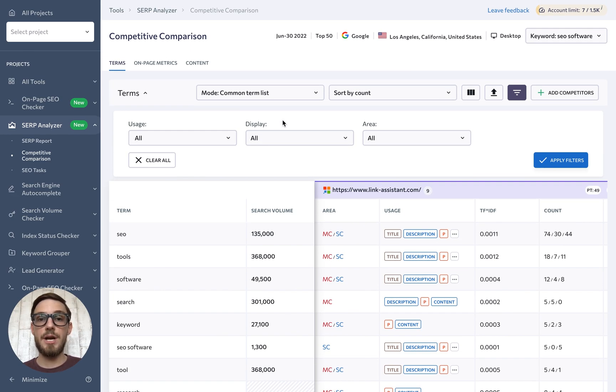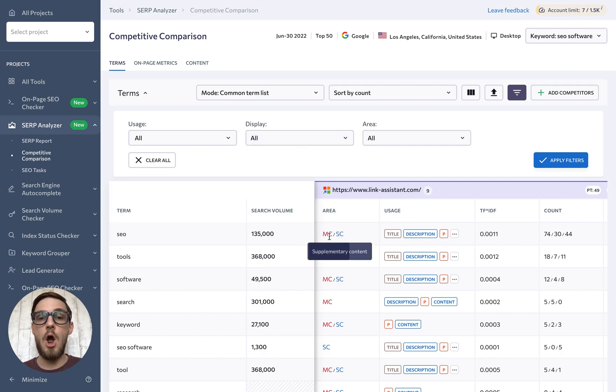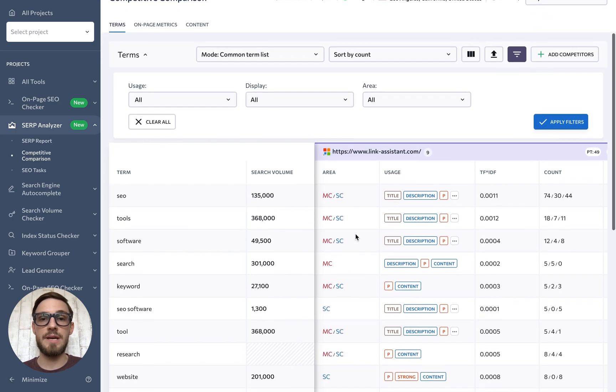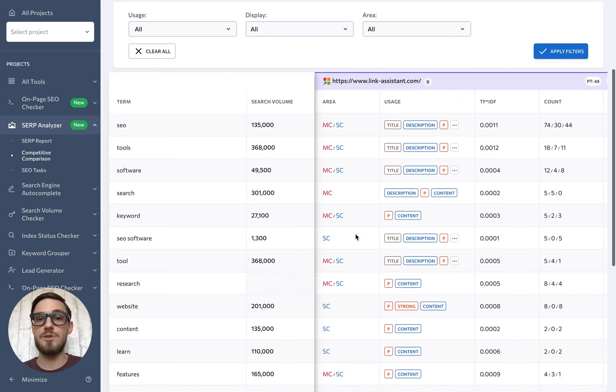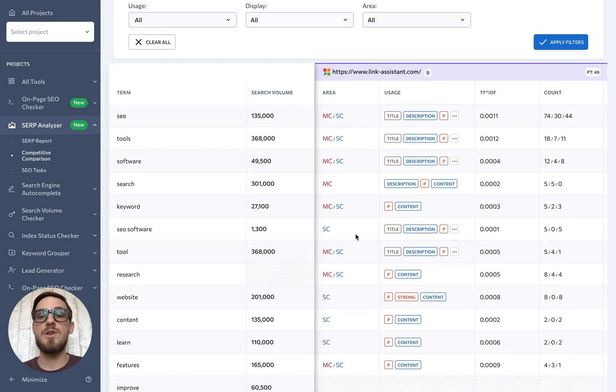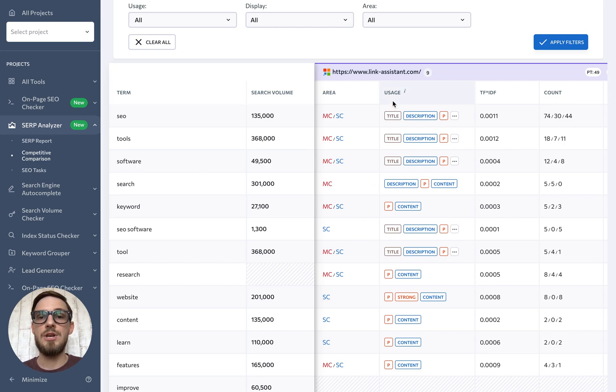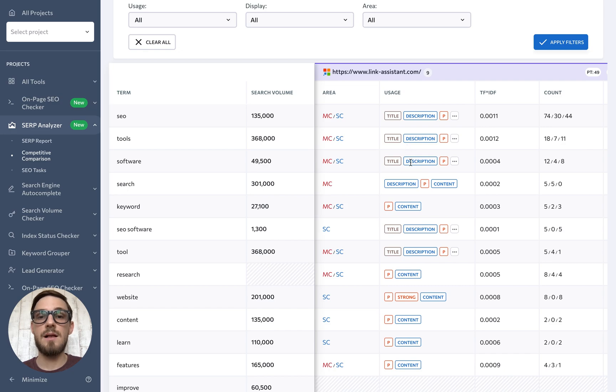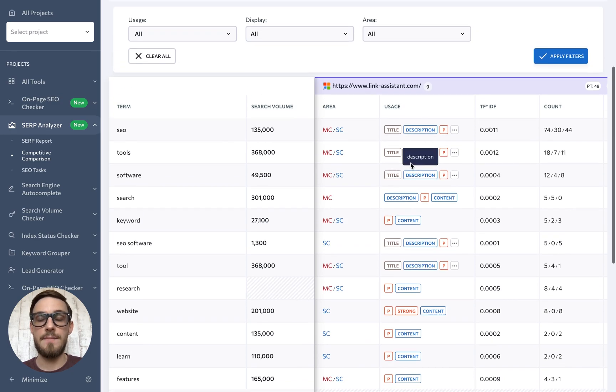The area column in the report lets you know if a specific keyword shows up in the main or supplementary content of the page to make it easier for you to determine whether a keyword is immediately related to the purpose of the page and whether it should be used in your content too. The usage column next to it shows the parts of the page where a certain keyword shows up, for example, its URL, title, headers, and so on.